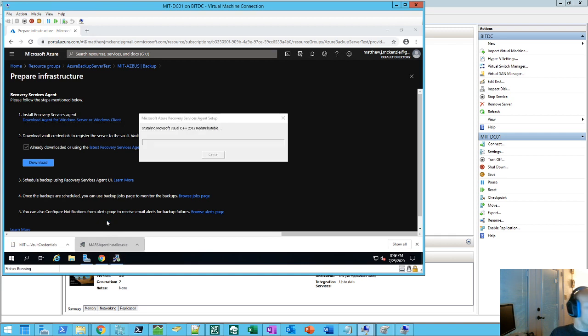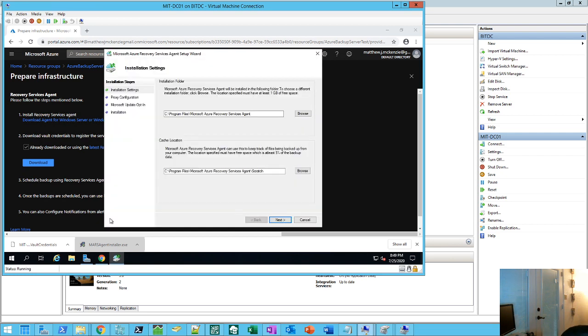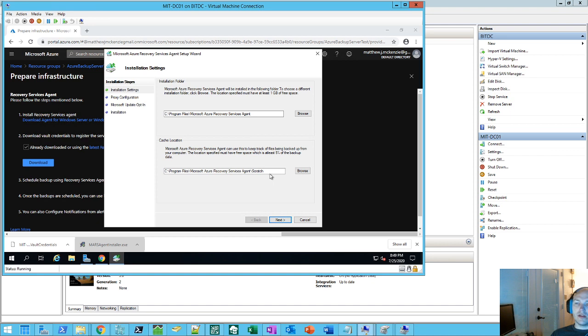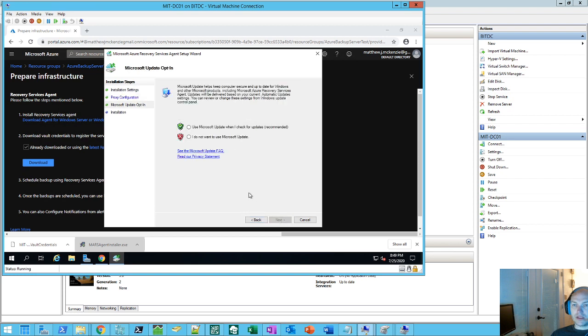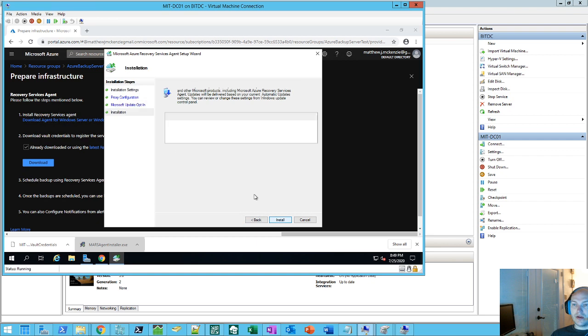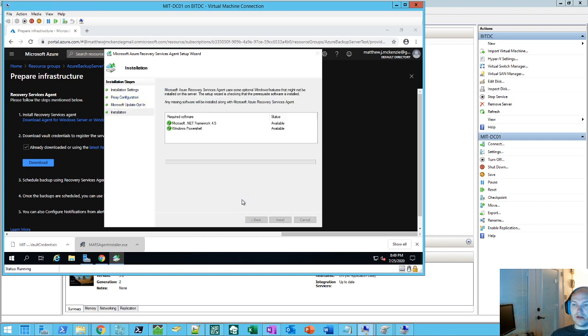So let's go ahead and open up the Mars agent. It's going to install all the dependencies. And your scratch location, if you end up having a ton of files, you might end up setting one of the larger disks to be your scratch location, because it's going to need at least 5% for the backup data. So we'll go ahead and do next. We don't have a proxy, so we'll do next again. We do want it to keep up to date with Windows. And click install.